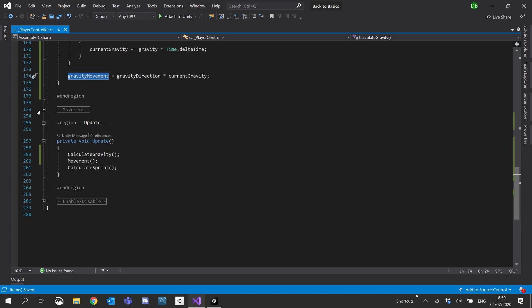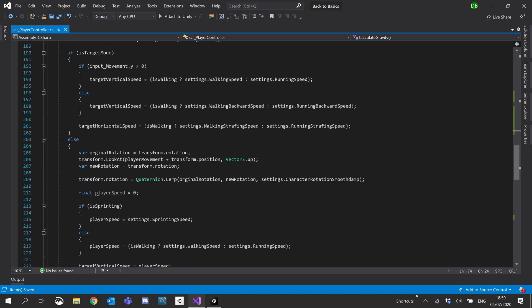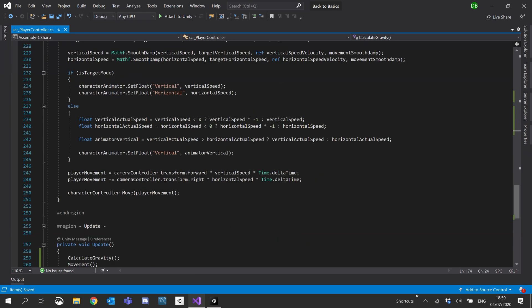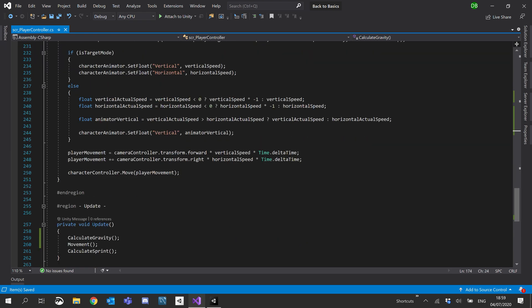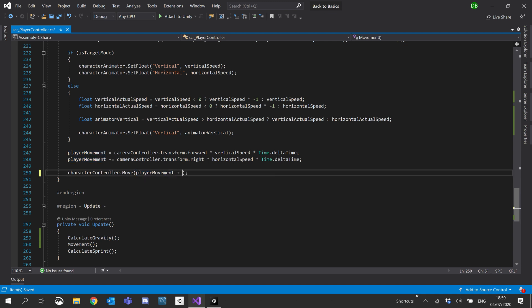So we'll copy that gravity movement. And inside our movement region, inside our movement function, where we have the character controller dot move. We have play movement in there now. We're also just going to add our gravity movement.